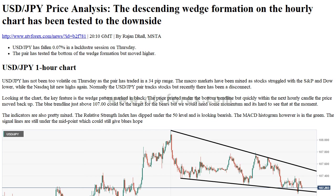2010 GMT. By Rajah Undal, MSTA. USDJPY has fallen 0.07% in a lackluster session on Thursday. The pair has tested the bottom of the wedge formation but moved higher. USDJPY has not been too volatile on Thursday as the pair has traded in a 34 pip range. The macro markets have been mixed, as stocks struggled with the S&P and Dow lower, while the Nasdaq hit new highs again.